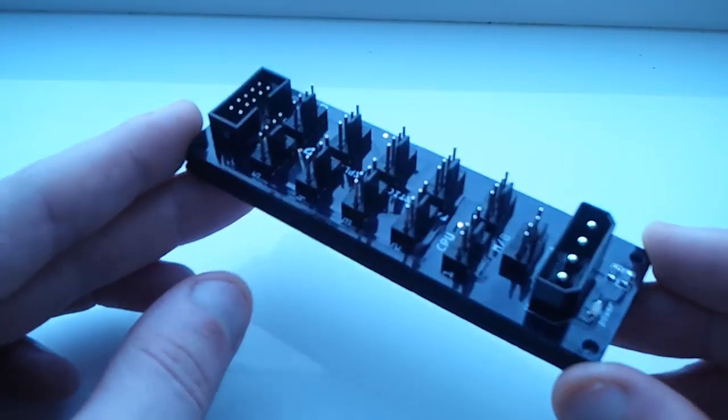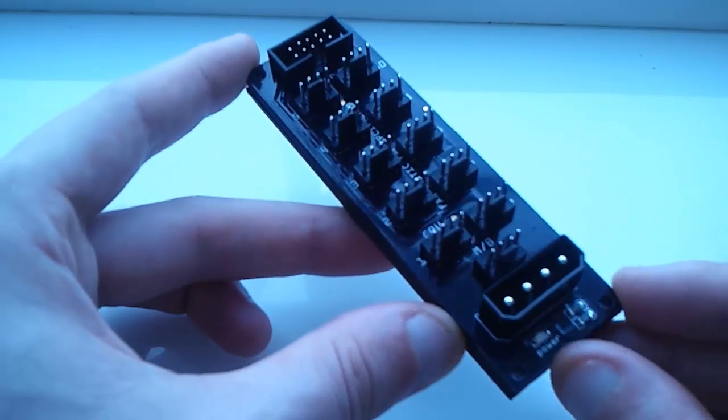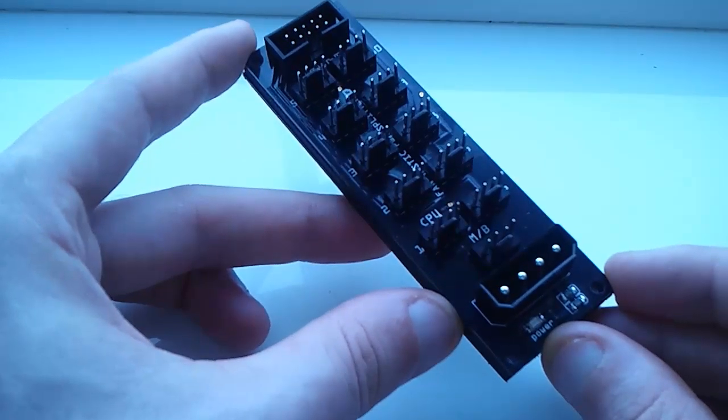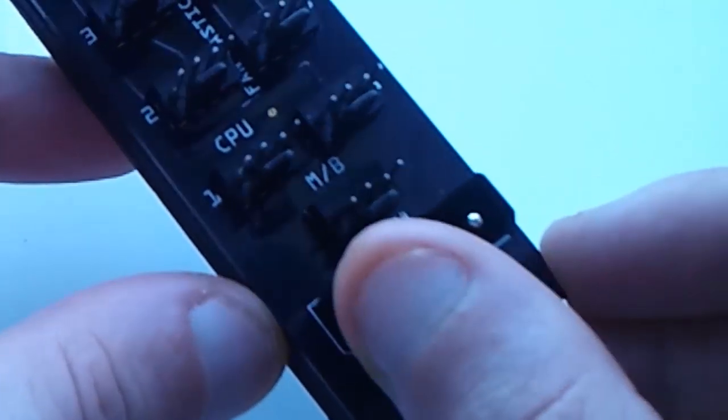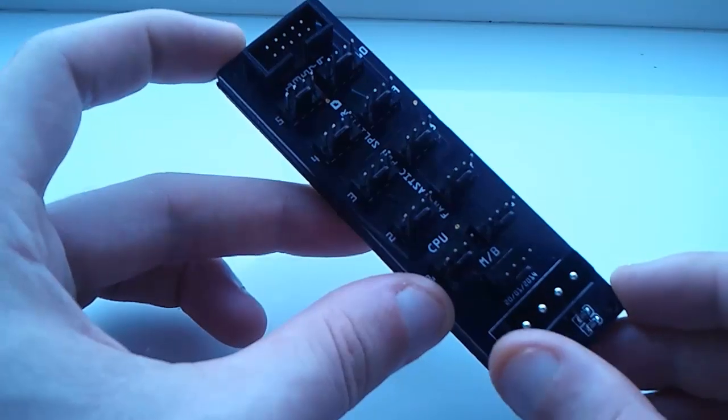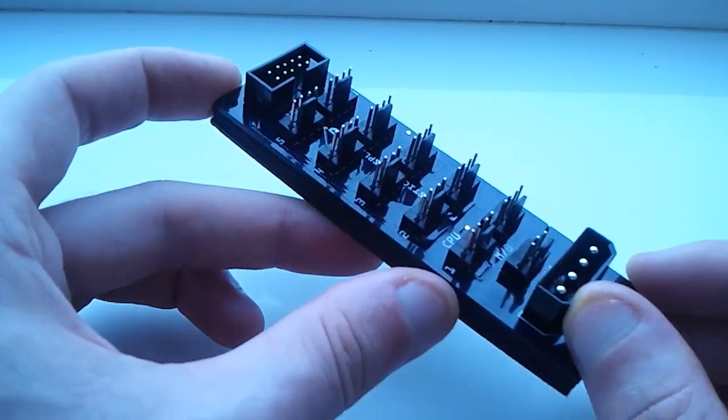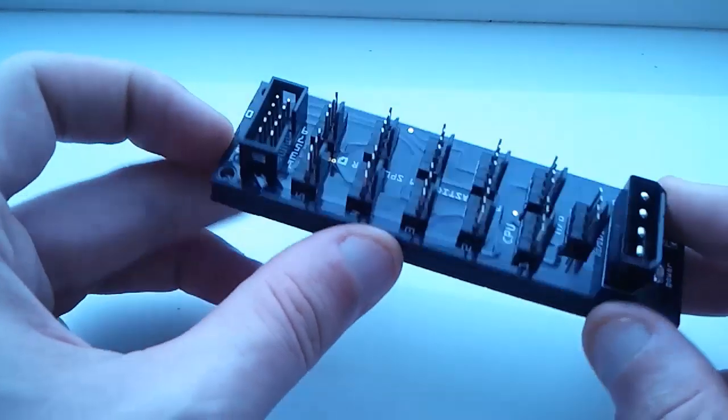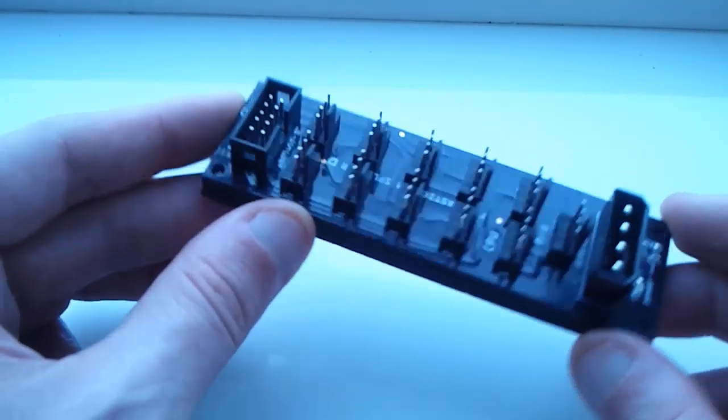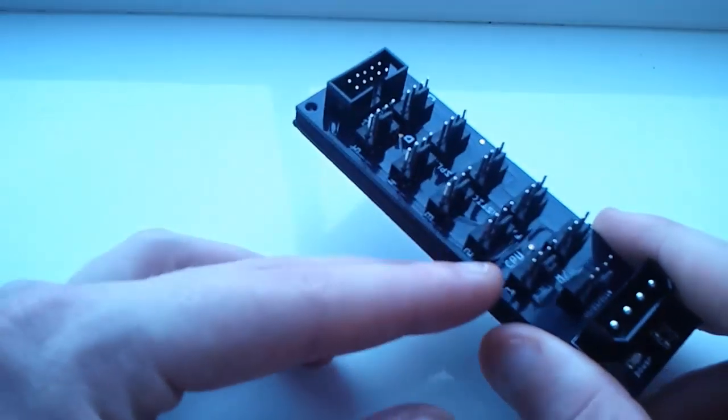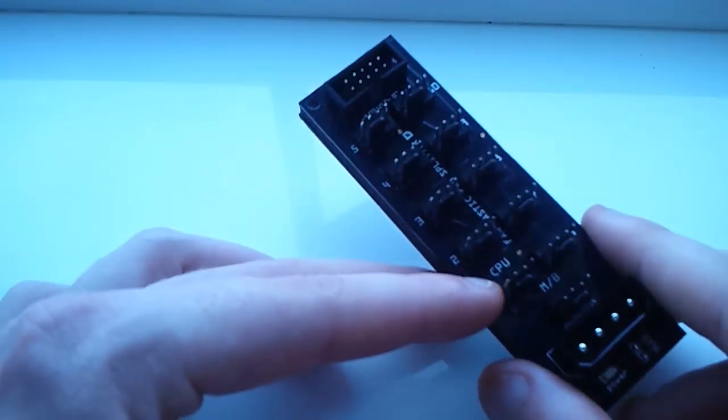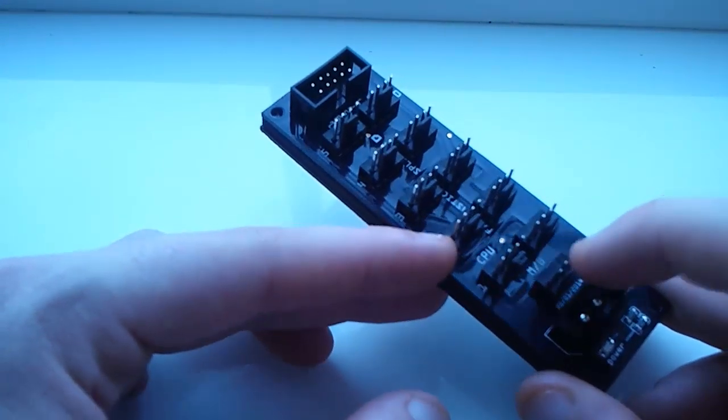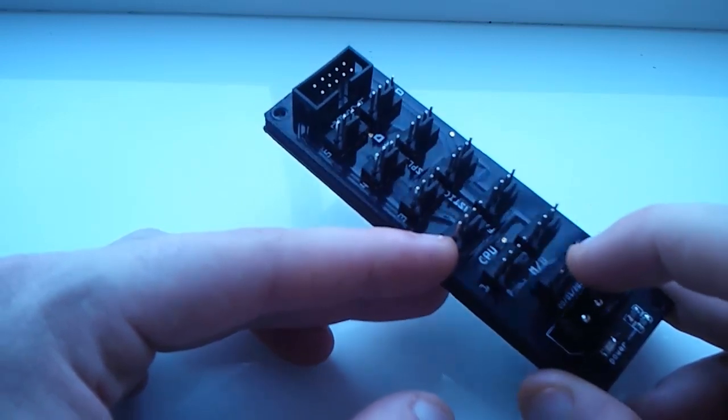Now this actually has a power LED there, I don't know if the camera can quite see, that lights up blue when there's power in this. This is the Molex connection that gets the power for the fans connected to this. That is where you connect your CPU fan. Here is where you connect to your motherboard.